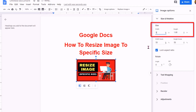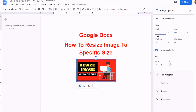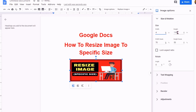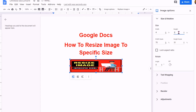But if you want to specify width and height independently, then uncheck the locked aspect ratio, and then you can enter the values for width and height independently.